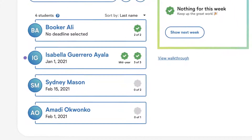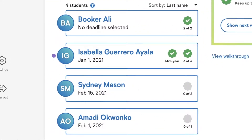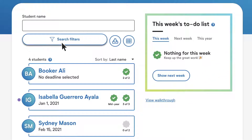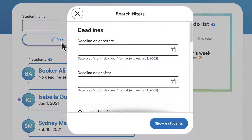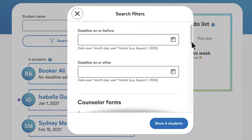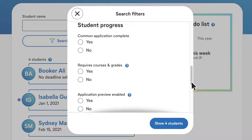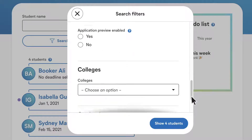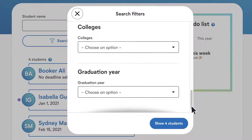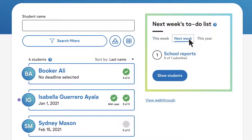Your student list gives you an immediate snapshot of your progress for each student. You can search and filter your student list based on a number of filters including deadlines, form status, student progress, colleges and graduation year. There is also a built-in to-do list that highlights upcoming deadlines and forms you need to submit.